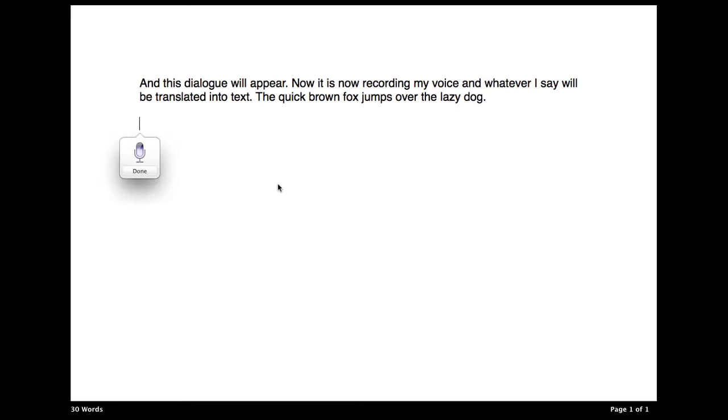And this dialogue will appear. Now, it is recording my voice, and whatever I say will be translated into text. The quick brown fox jumps over the lazy dog.